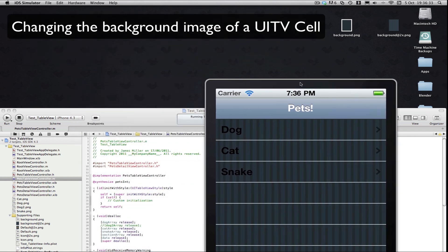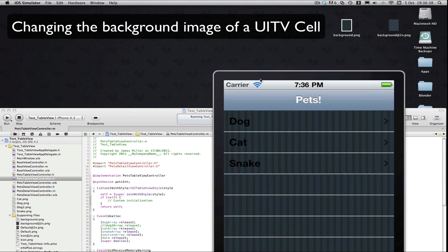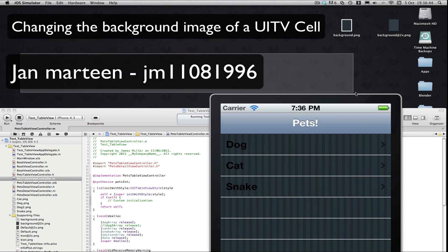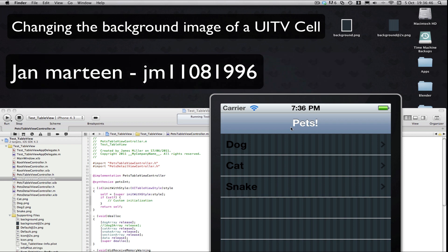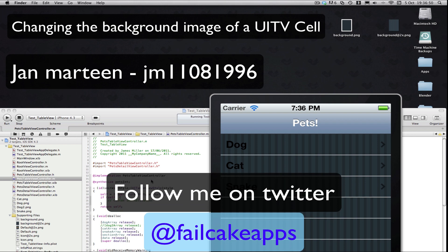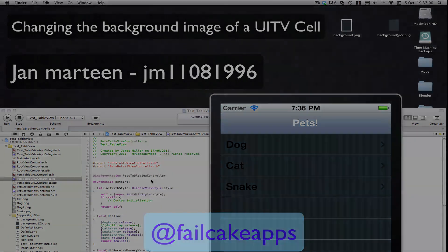So there you go guys, that's how you can set the background image of a UI table view. I hope you enjoyed it. Don't forget to check out my next tutorial. Don't forget that this is all made by Jan Martin — his YouTube channel should appear here on a link. Don't forget to follow me on Twitter at FeoCakeApps, and don't forget to click on the adverts in some of my videos. Thanks for watching — don't forget to comment, rate, and subscribe. See you in my next tutorial.